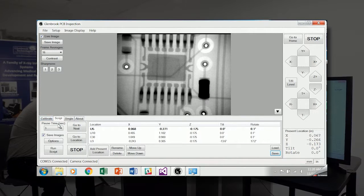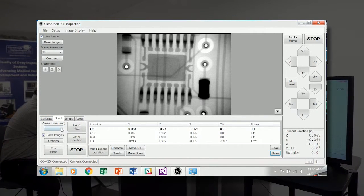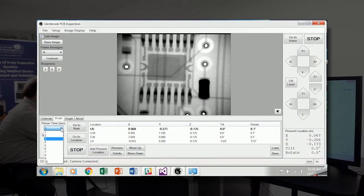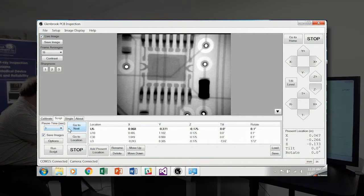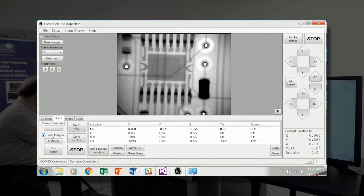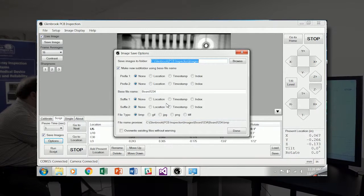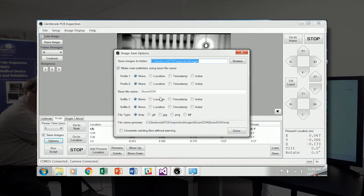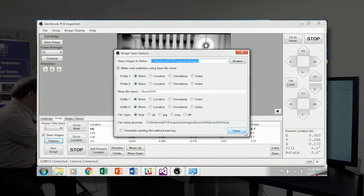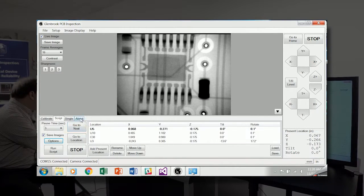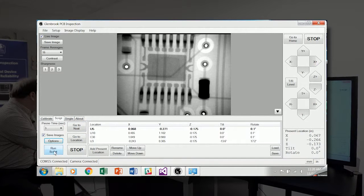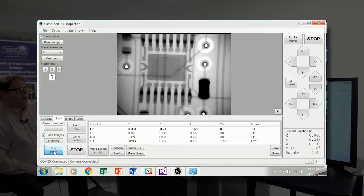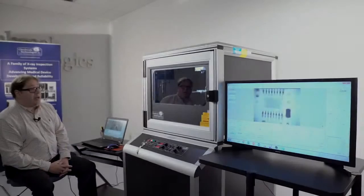And when we're doing an automated inspection, we have a few configurations. You can set the amount of time to dwell at each of the parts to do your inspection. We have an option to save the images to disk as well as options for naming the serial number of your board along with a timestamp or the location with each of the images. And we can click run script and it will automatically position to each of those locations.